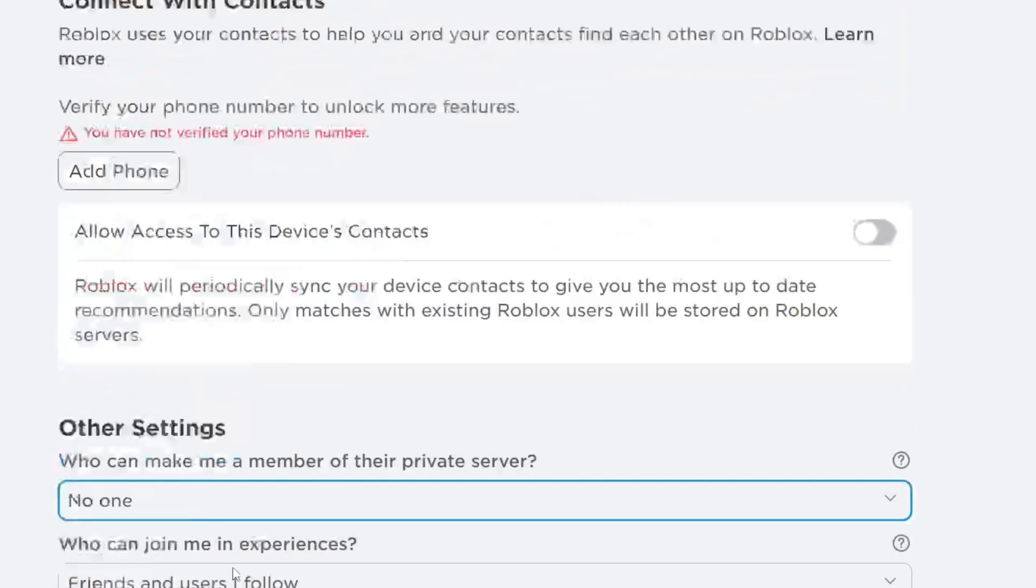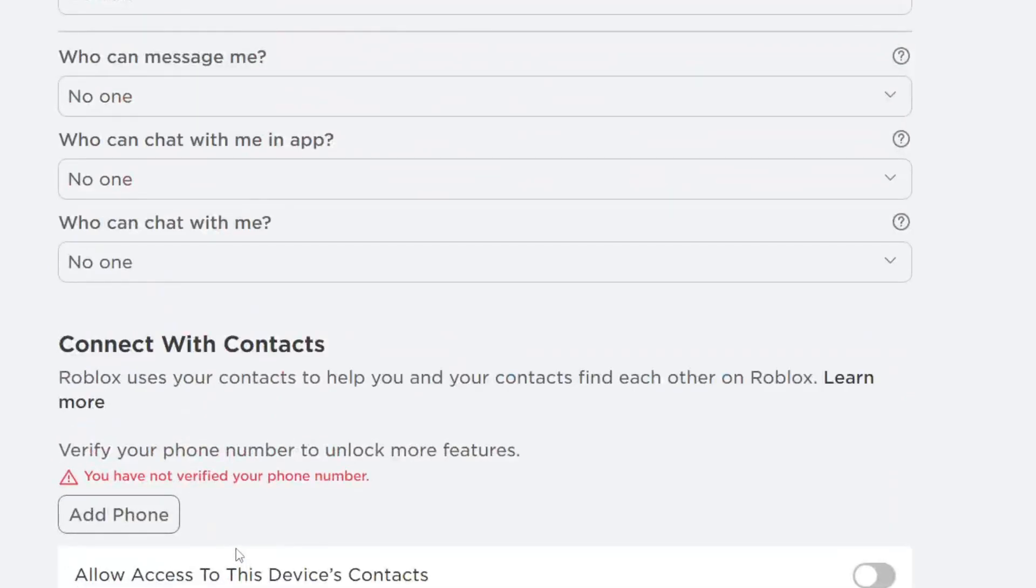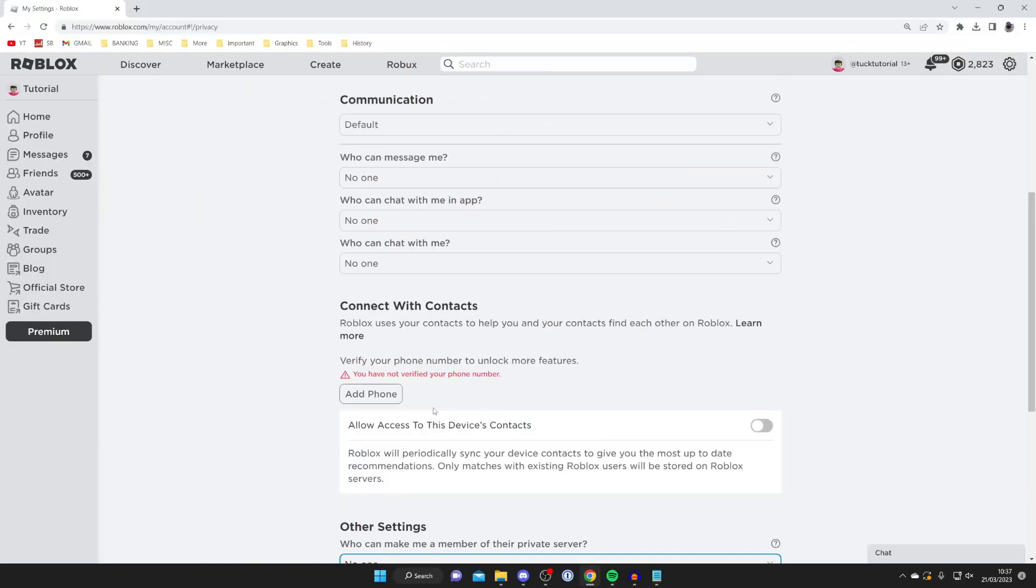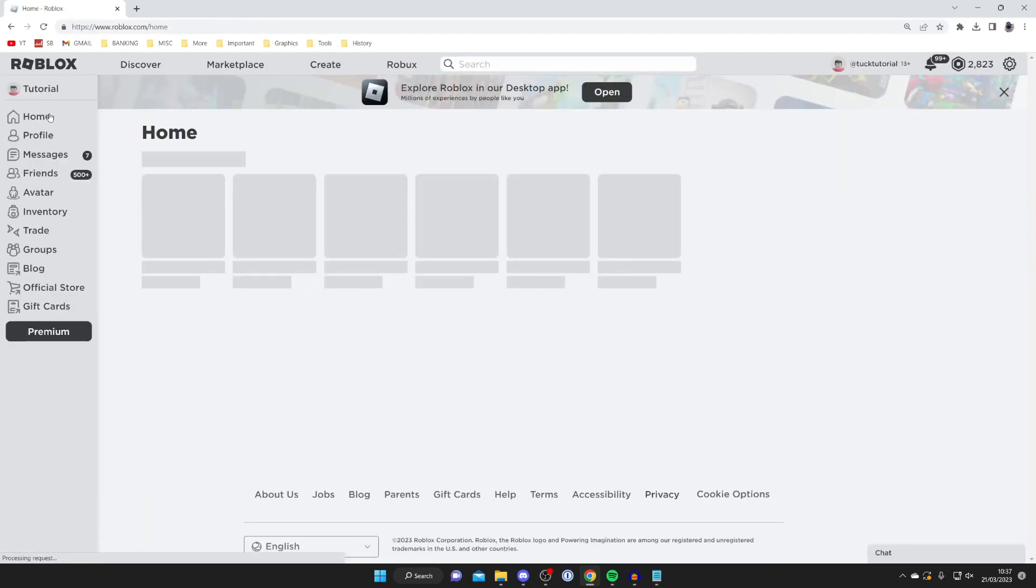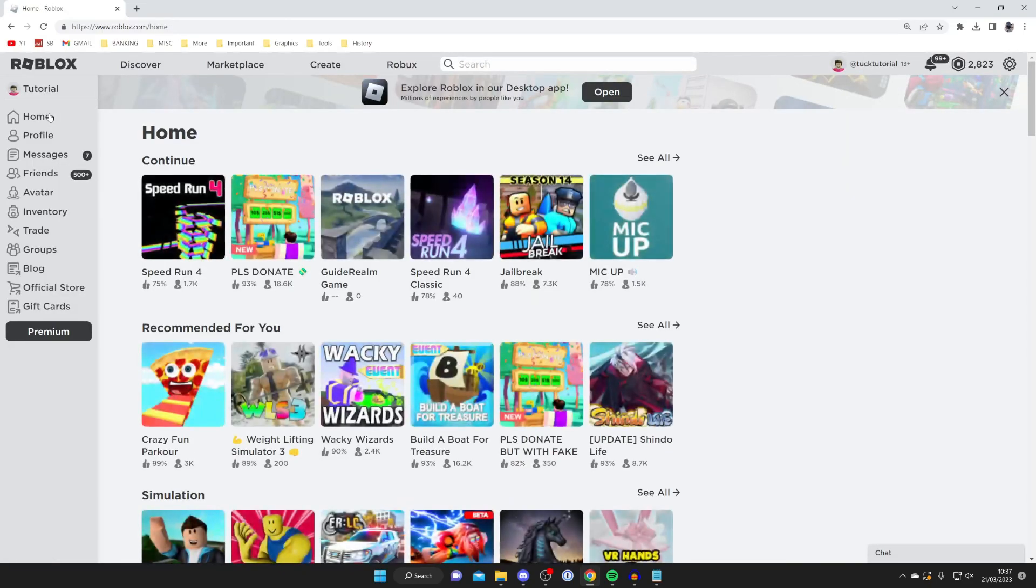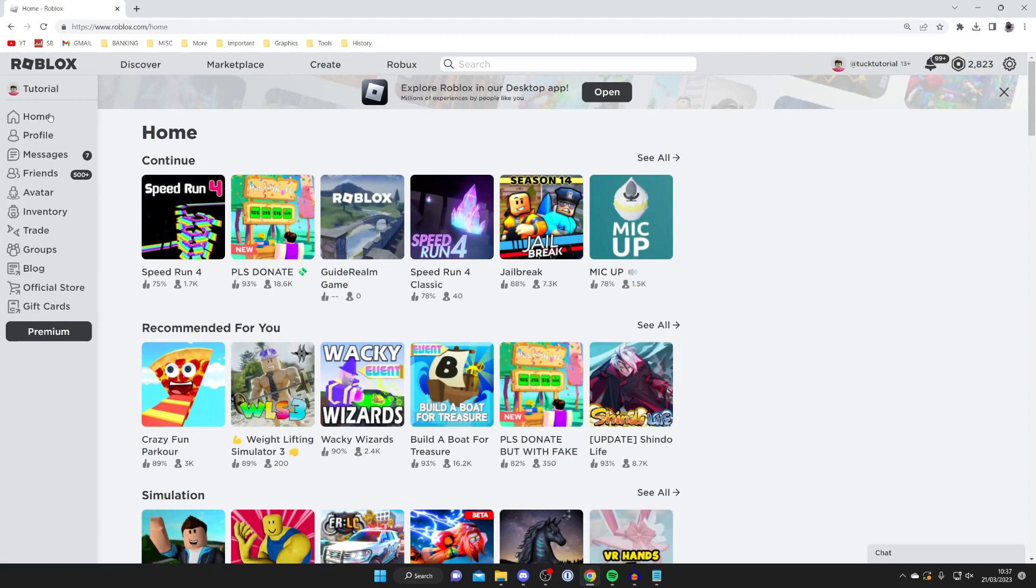You can change these in the future once you want to appear online. Now for the next method, I recommend blocking the people you don't want to see you online, because when you block somebody they can't message you or see that you're online.